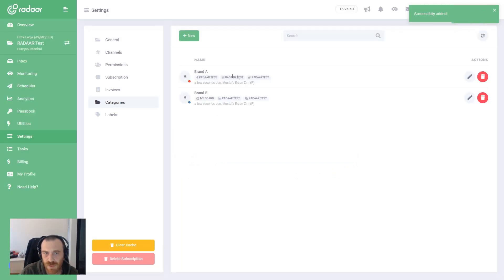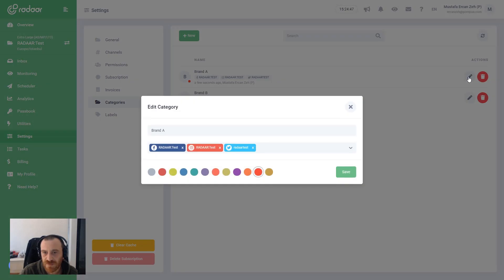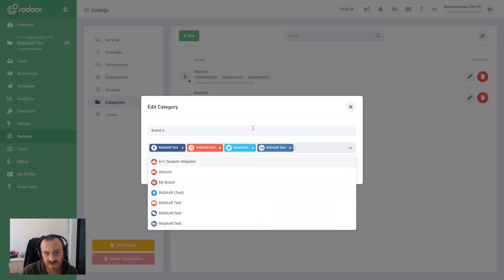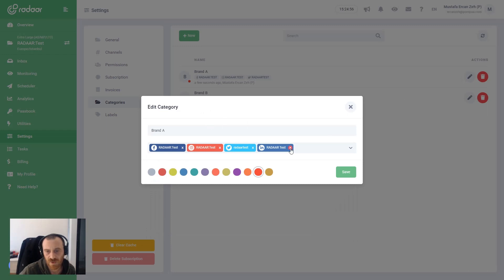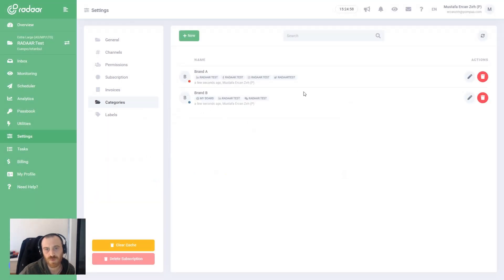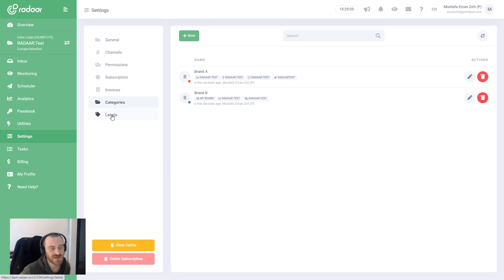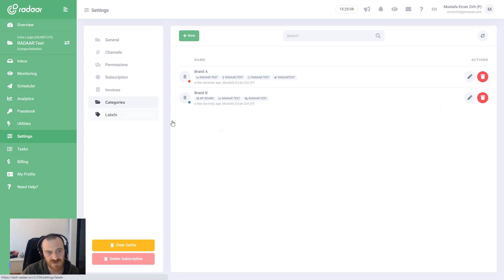You can always edit your categories by clicking the Edit button. You can remove the selected channels or add new channels into the category. If you no longer need these categories, you can simply delete them.